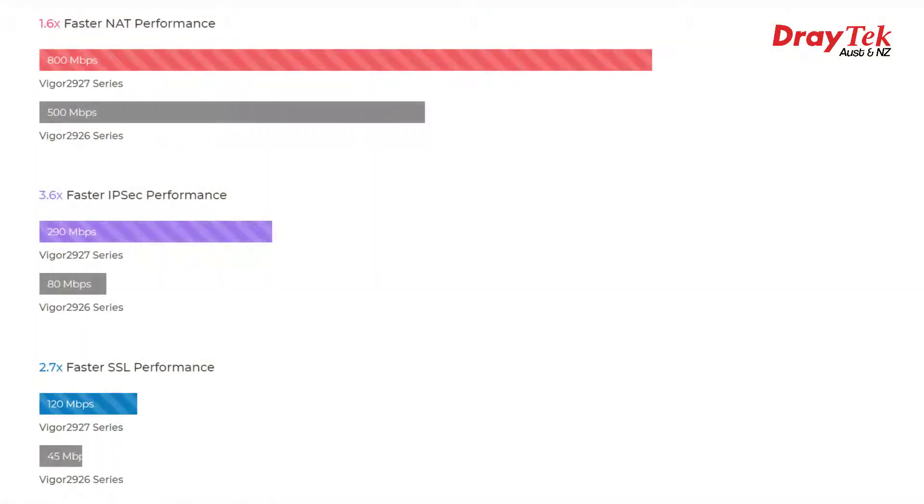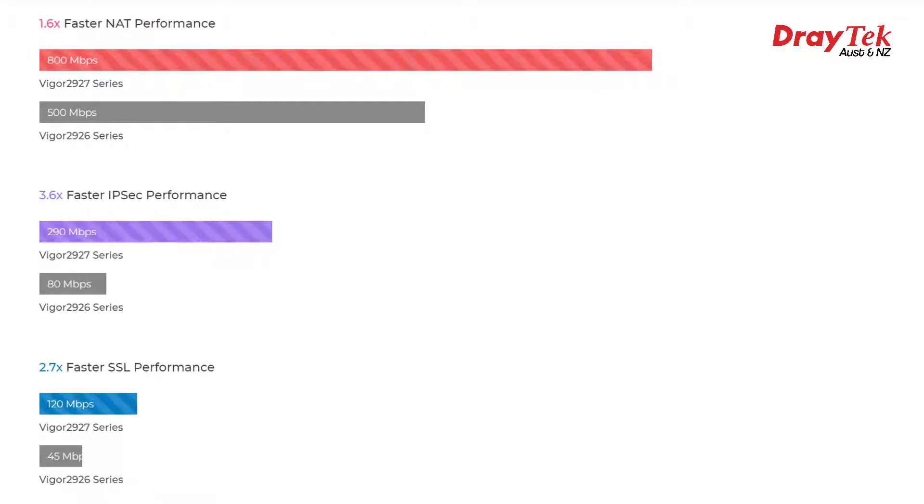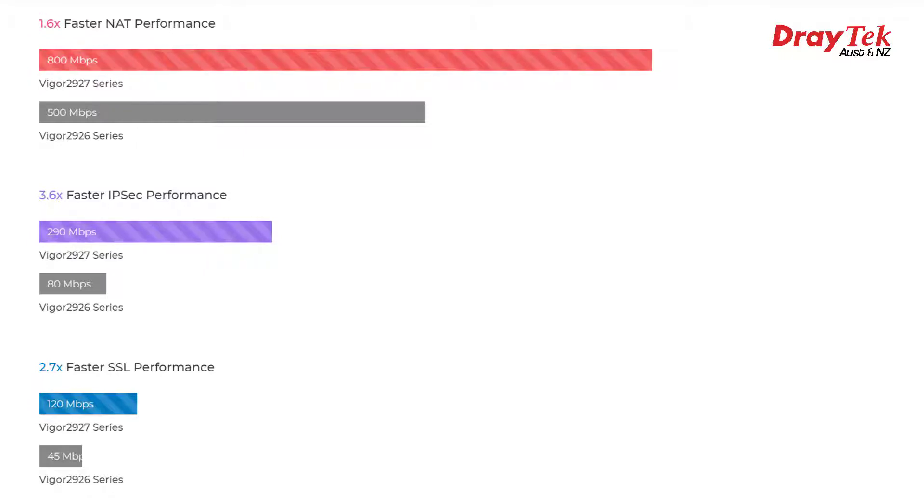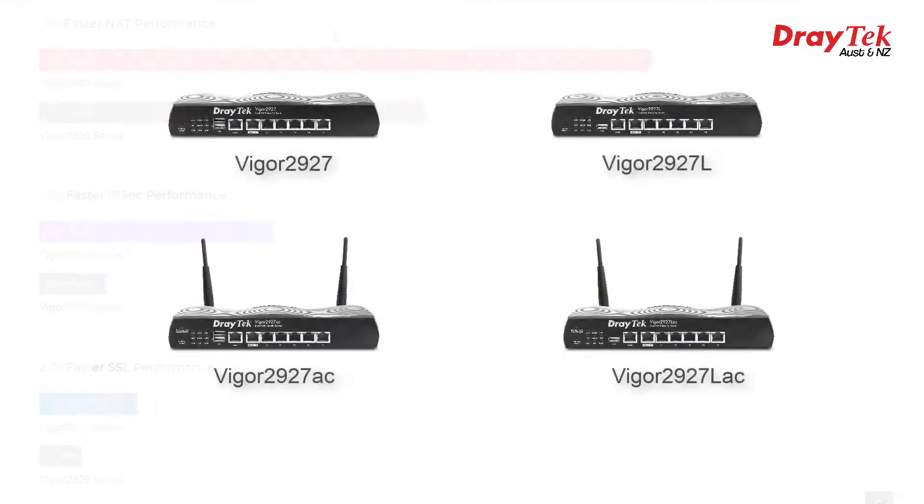The DrayTek Vigor 2927 series features 800 Mbps of NAT performance, which is 1.6 times faster than the Vigor 2926 series, 3.6 times faster IPSec performance, and 2.7 times faster SSL performance.